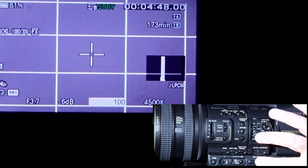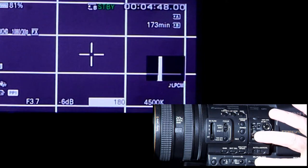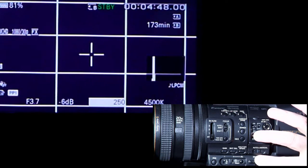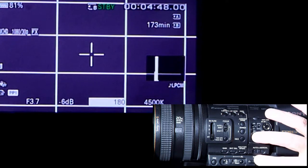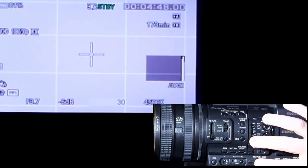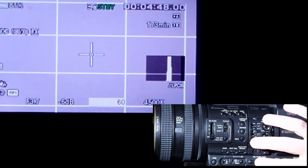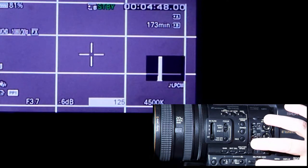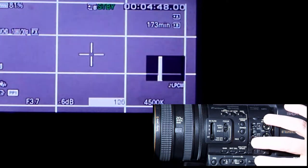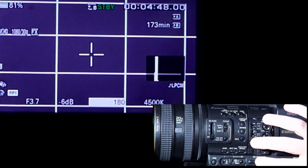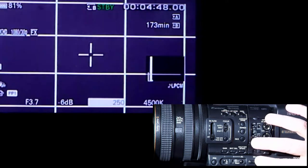If I go to 90, that's 1/90th of a second; 100 is 1/100th; 125 is 1/125th; 180 is 1/180th of a second. You can see the picture on the screen getting darker and darker because I'm letting less light in. If we come back to 30 and then go to 60, that's half the amount of light. Go to 120, that's half of that amount again. It gets dark very fast.